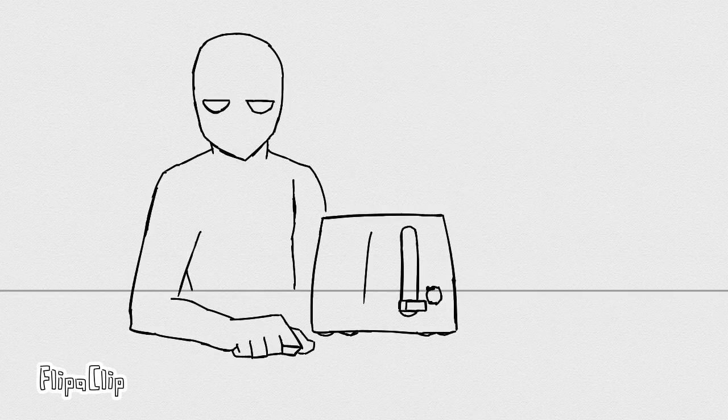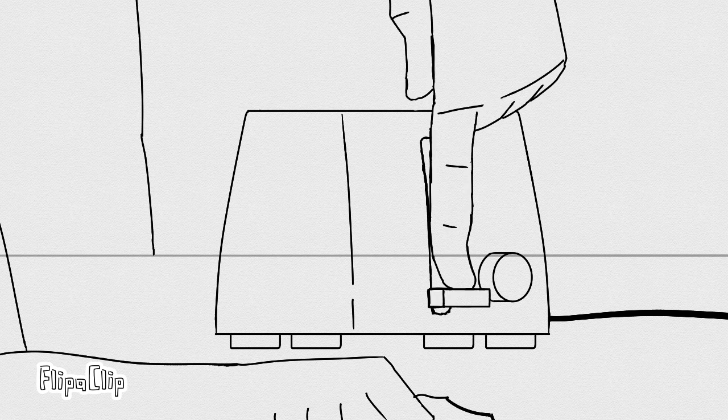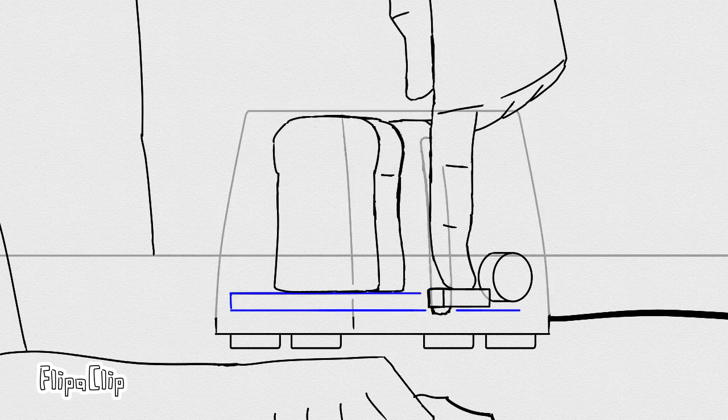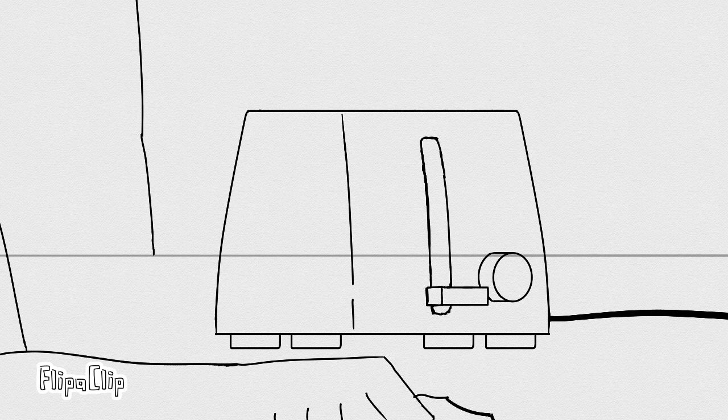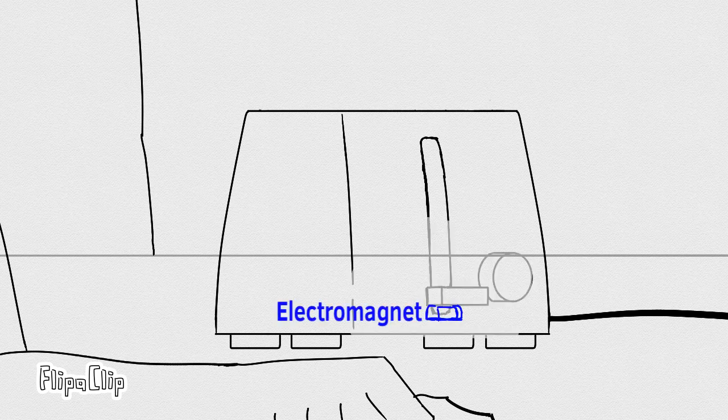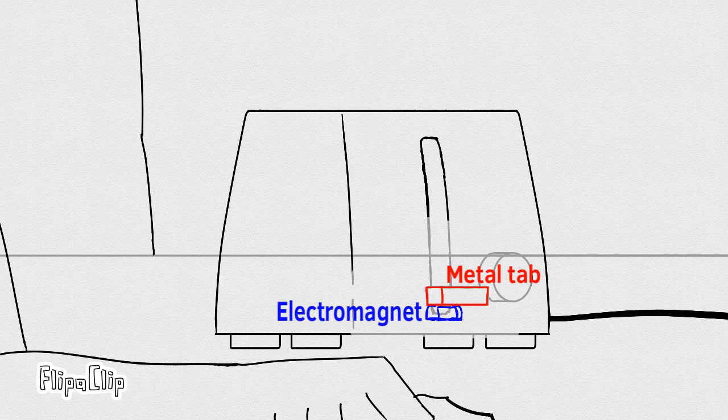But what's actually happening inside when you're pushing the metal tab down? You're actually also pushing down the tray in the toaster. Because the metal tab is magnetic, the electromagnet will actually attract the metal tab and let the metal tab stay down.